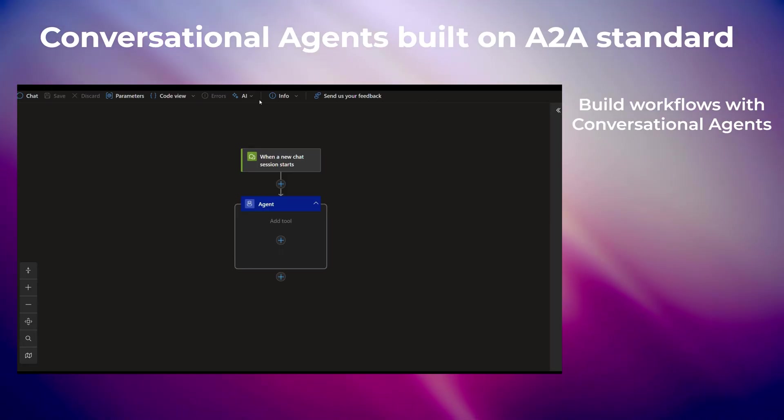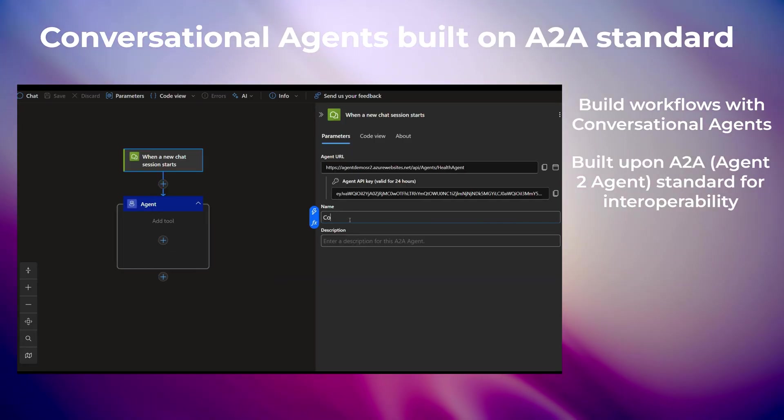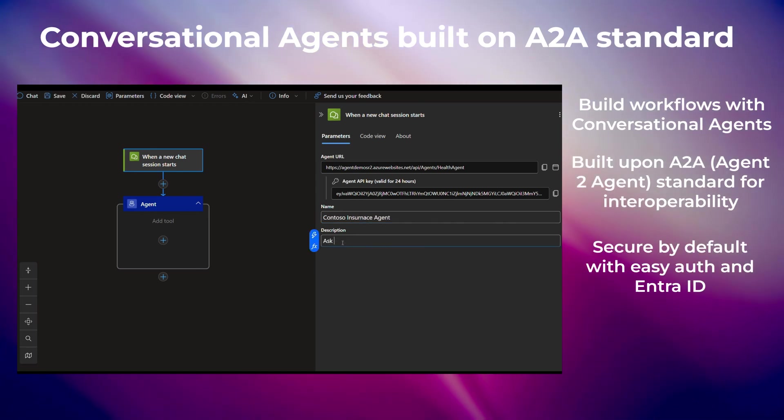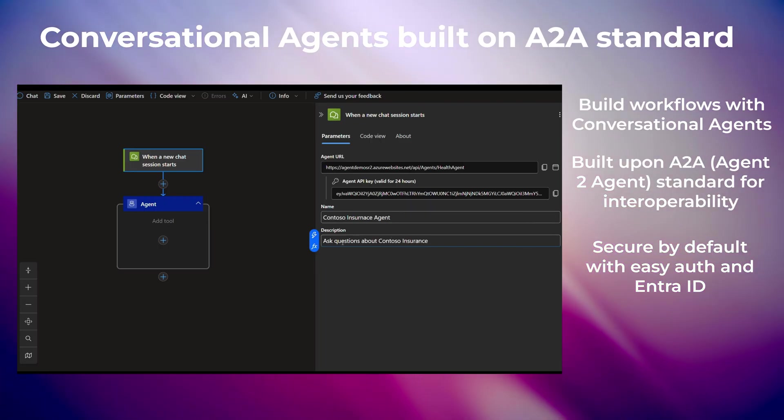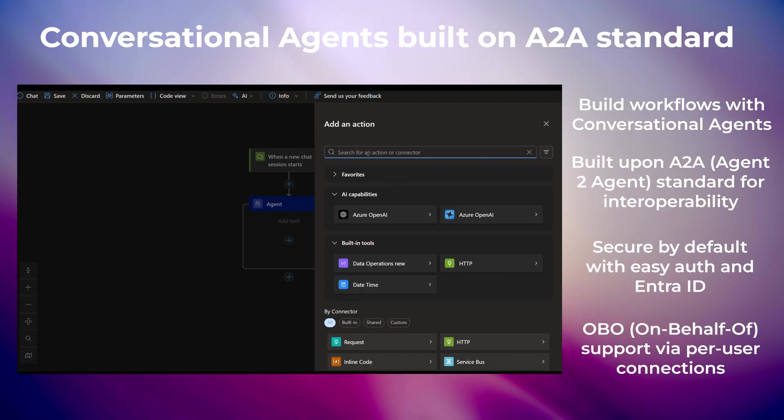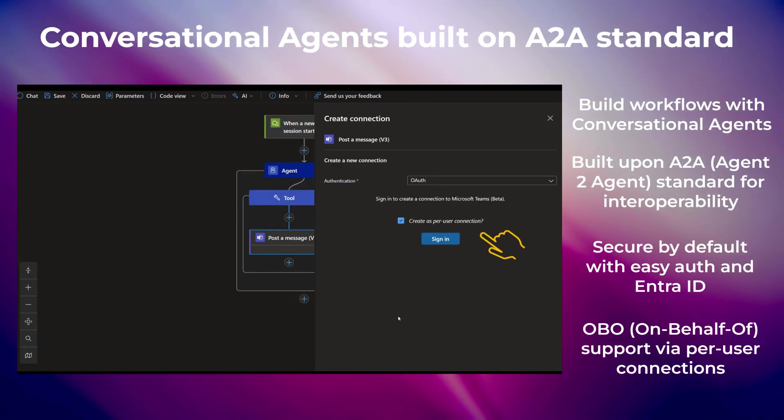Now you can build workflows with conversational agents that use the A2A standard for agent communication and interoperability. They're secure by default and are built using EasyAuth with EntraID for authentication. The agents use tools and take actions on behalf of the user-assigned managed identity, through per-user connections.